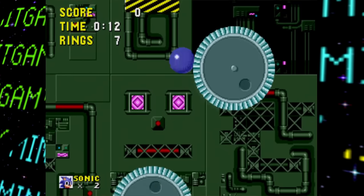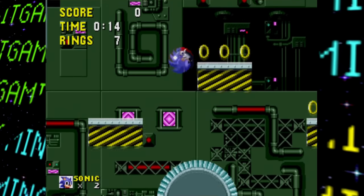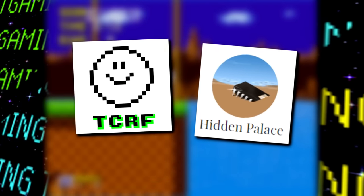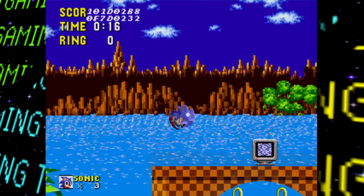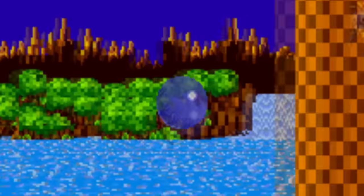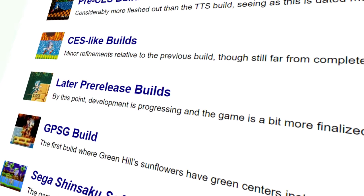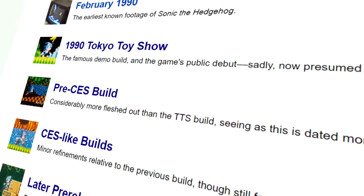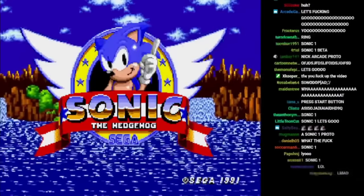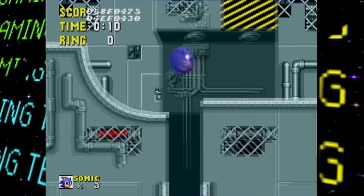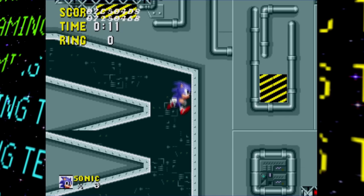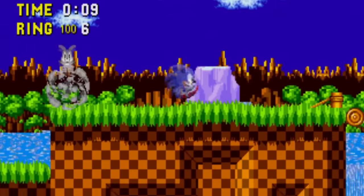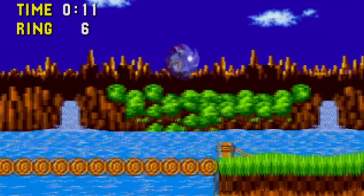2020 ended on a high note for many Sonic fans — The Cutting Room Floor and Hidden Palace presented a newly shared prototype of the original Sonic the Hedgehog. This was a big deal because, although some prototypes were known to exist, none had been properly dissected or made public. When it was livestreamed, many fans were losing their minds. In this section, we'll dive into this prototype and talk about the most notable changes from the final.